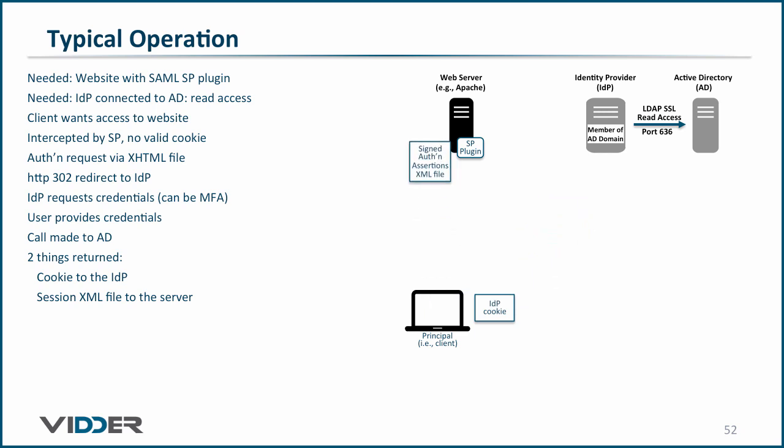The signed XML file must be validated by the service provider plug-in. This involves the usual decrypting of the signature with the trusted public key of the identity provider and rehashing of the file such that the two hashes can be compared. Finally, the service provider plug-in completes the now authorized request to the web server.